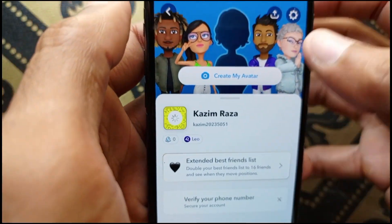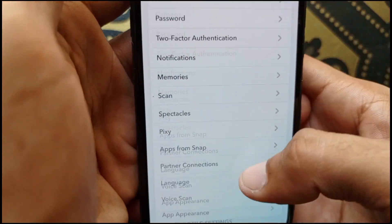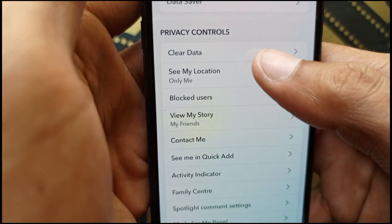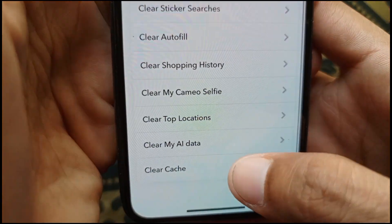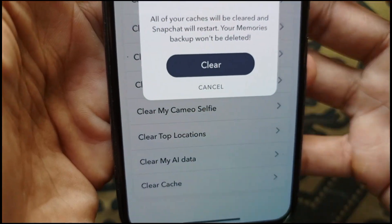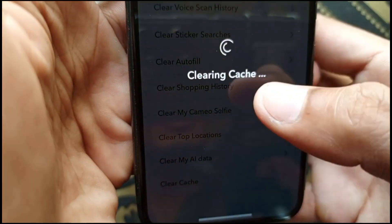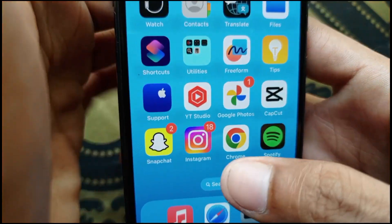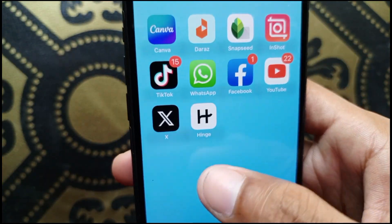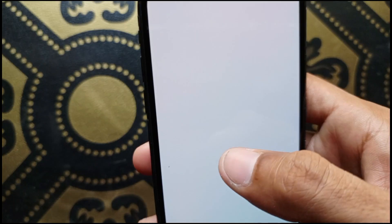First of all, open your Snapchat, click on your profile, click on Settings, and find Clear Data. Scroll down and click on Clear Cache, then click Clear and OK.